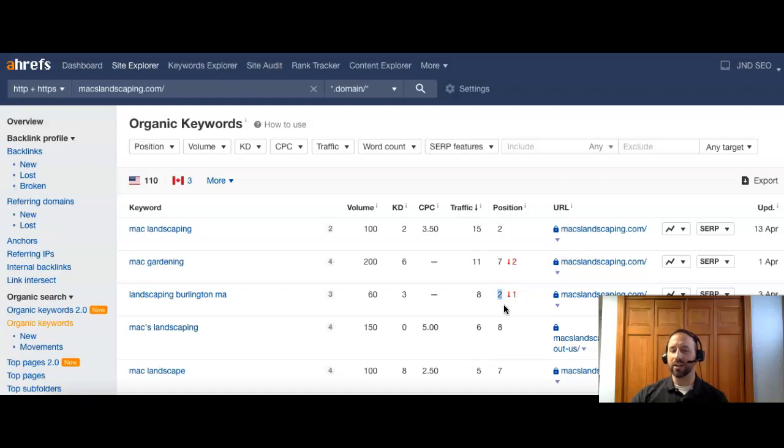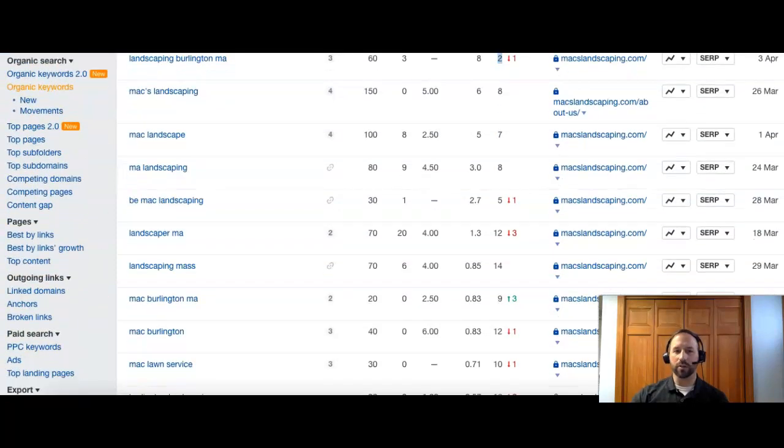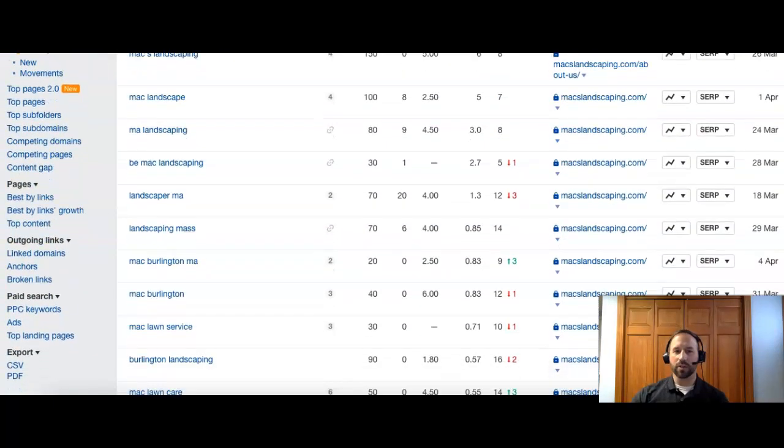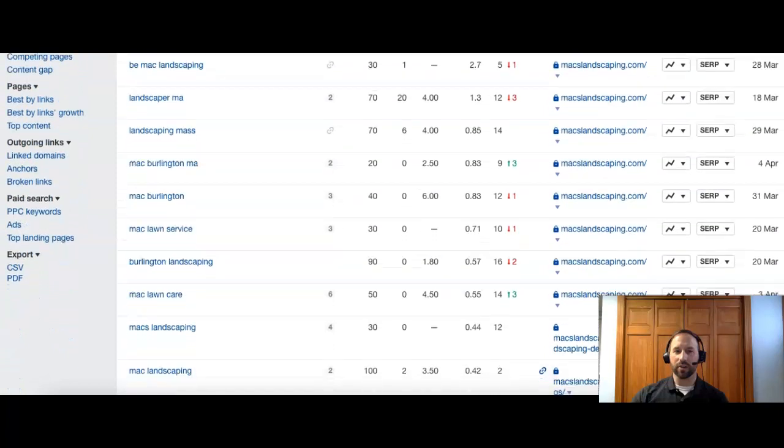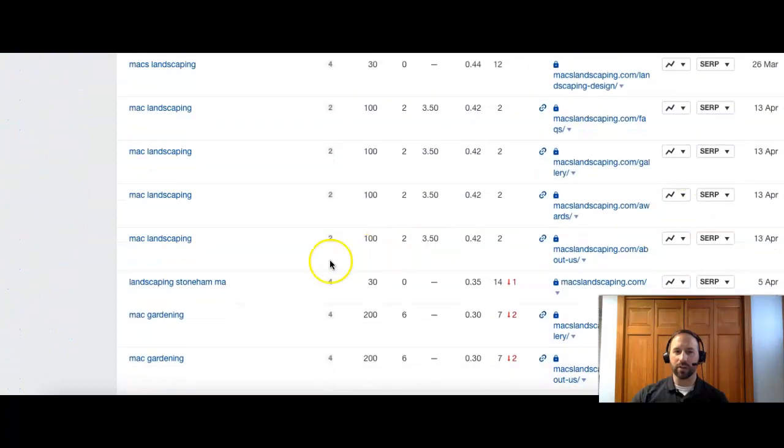You want to ideally be in the top three because that puts you on the front page. So let's look for, I know Stoneham's on here somewhere. There it is.